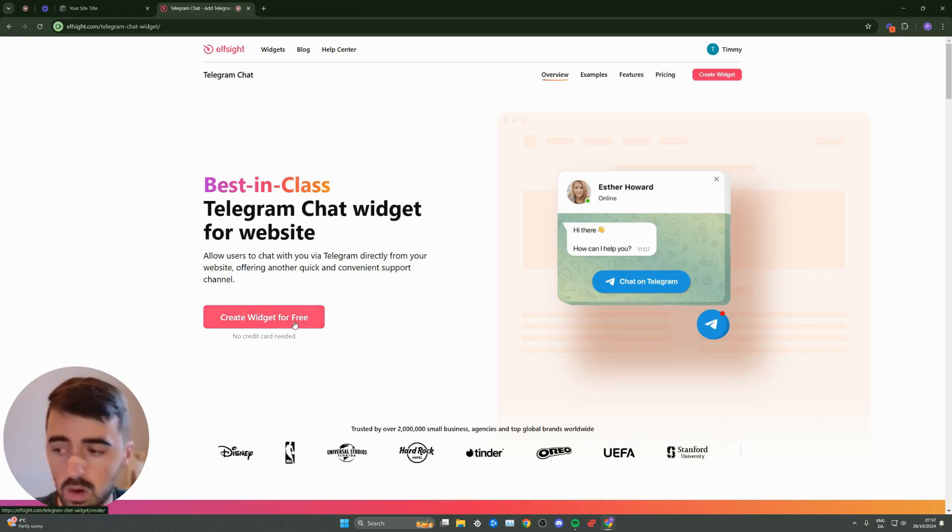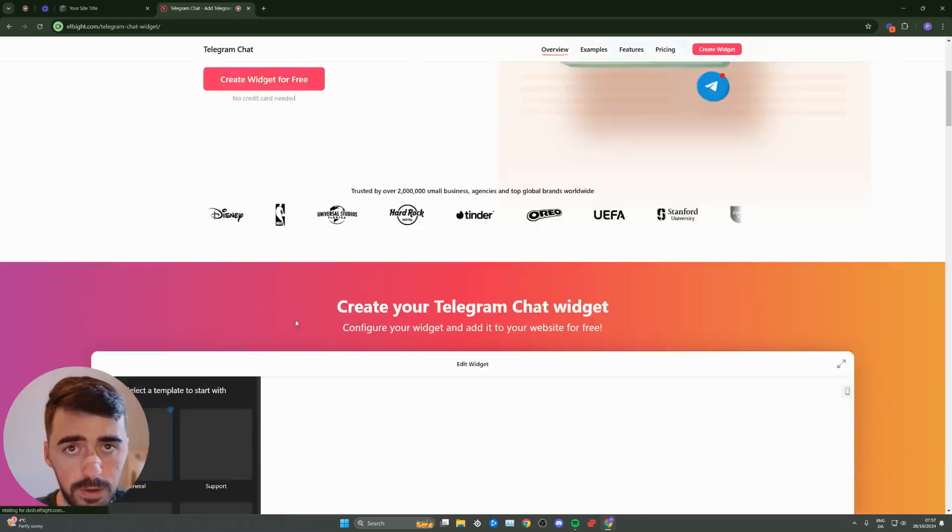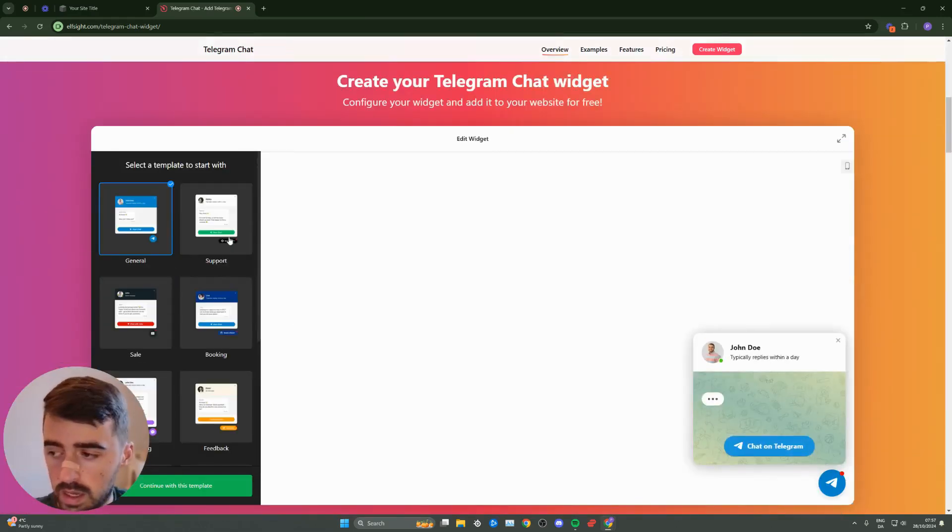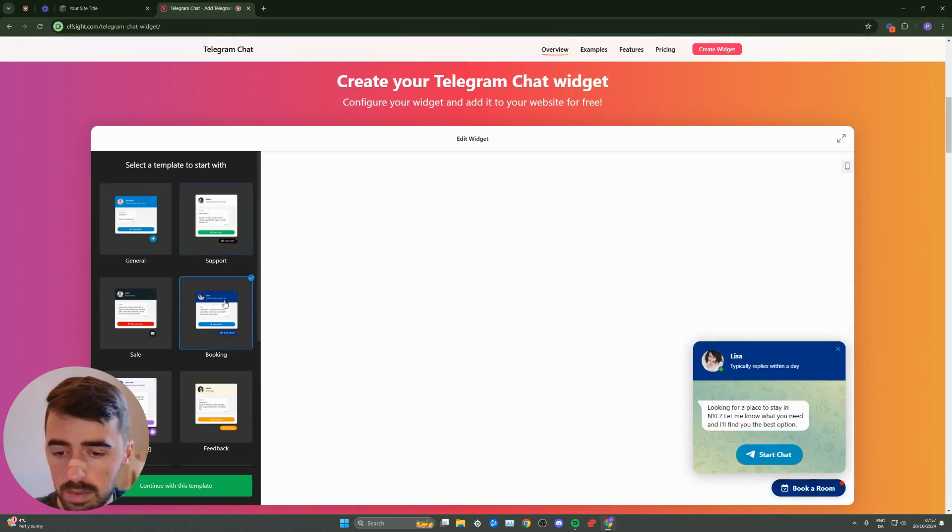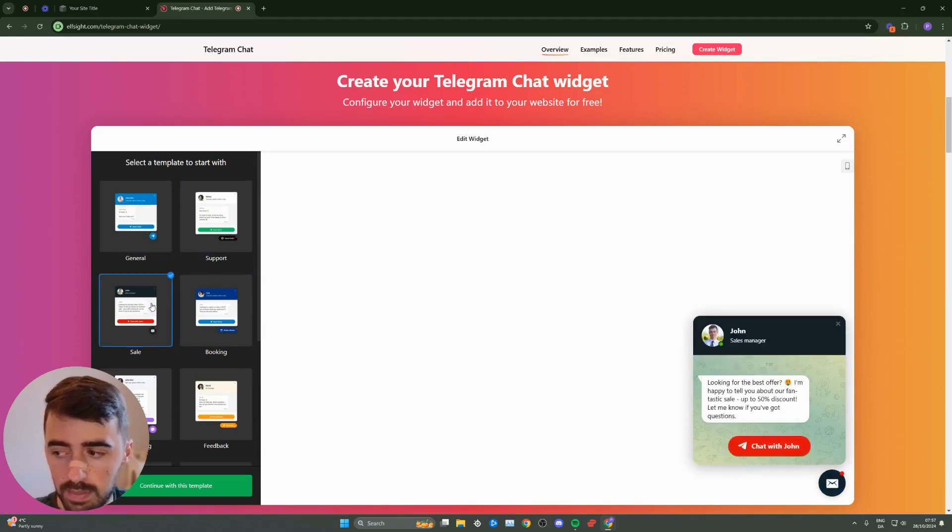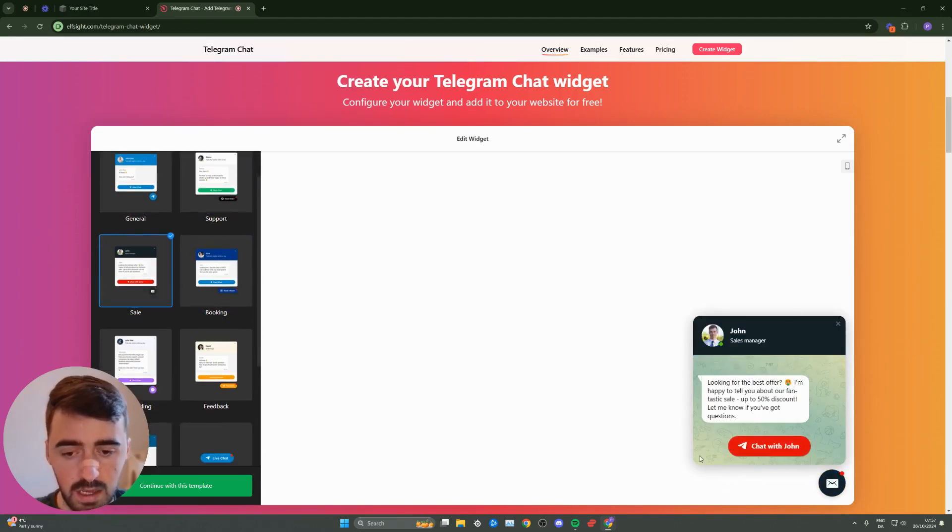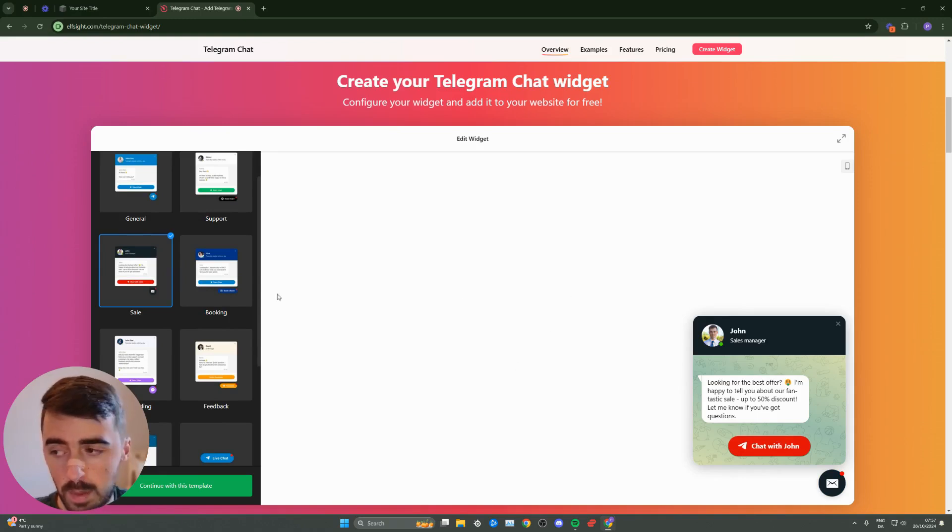From here, click on create widget for free and that will take you to the template section, where you can choose from a number of different templates for your Telegram chat. As you can see on the right-hand side, you get a preview of what it's going to look like on your Squarespace website.